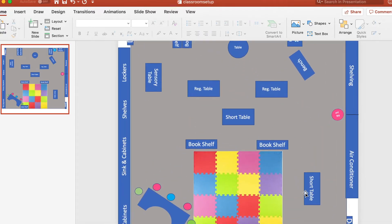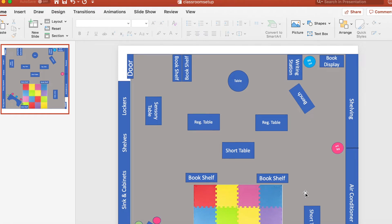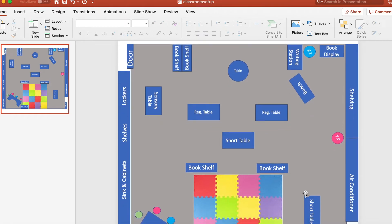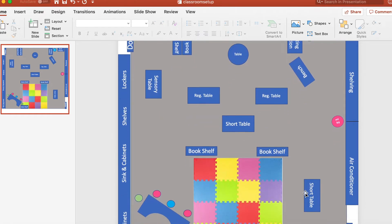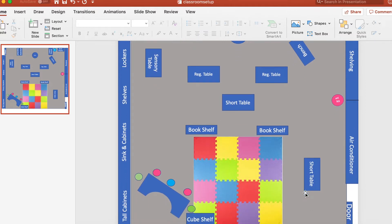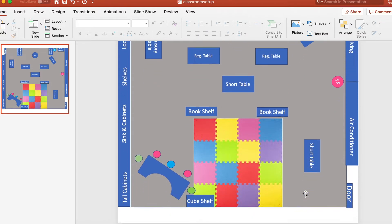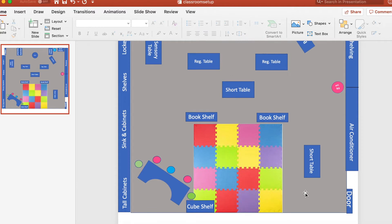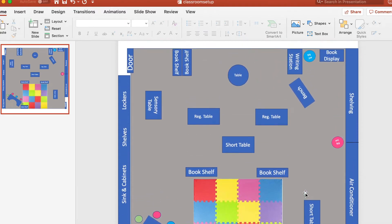This is a super simple way to lay out your classroom before you actually start moving furniture around, so that you can avoid pushing and pulling shelves and heavy furniture over and over again until you get it right. This way you can just visualize it first and then move it after you are pretty certain about how you're going to want it to be.